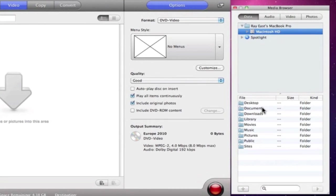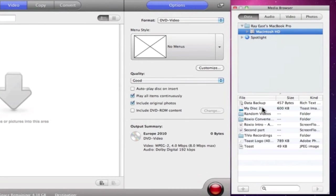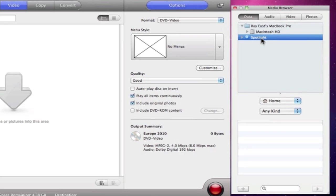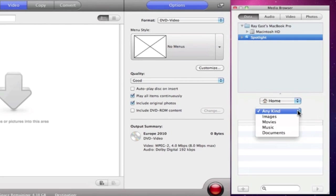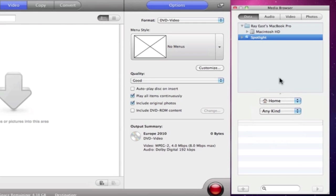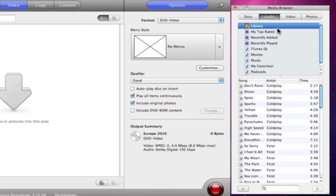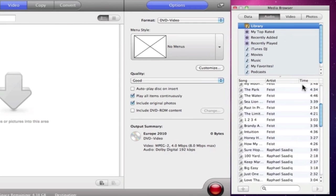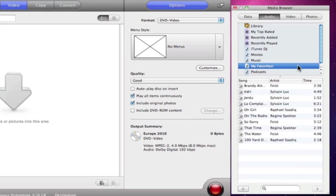The Data tab allows us to search for files on our computer just as we would using the Finder, but also take note of the Spotlight search. For complete access to our iTunes library, we can use the Audio tab. We can browse through the entire collection or choose an iTunes playlist.